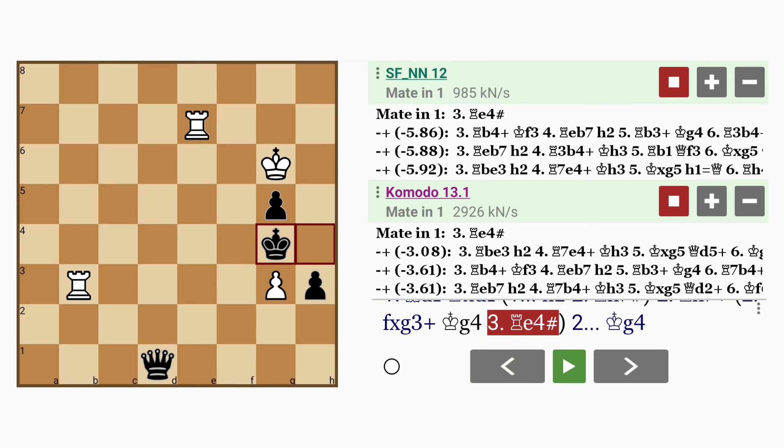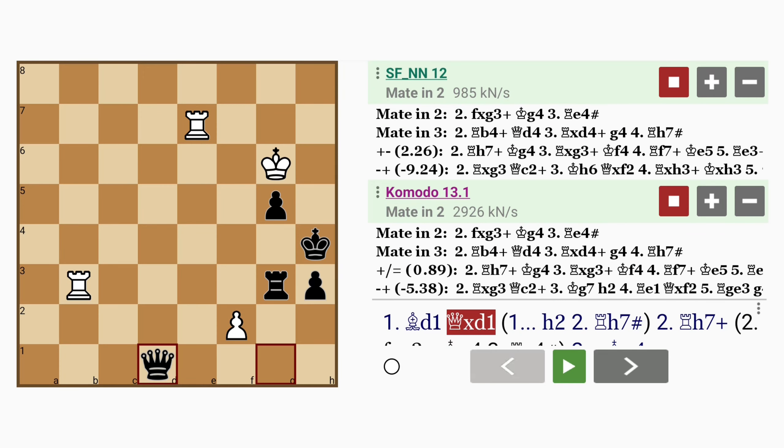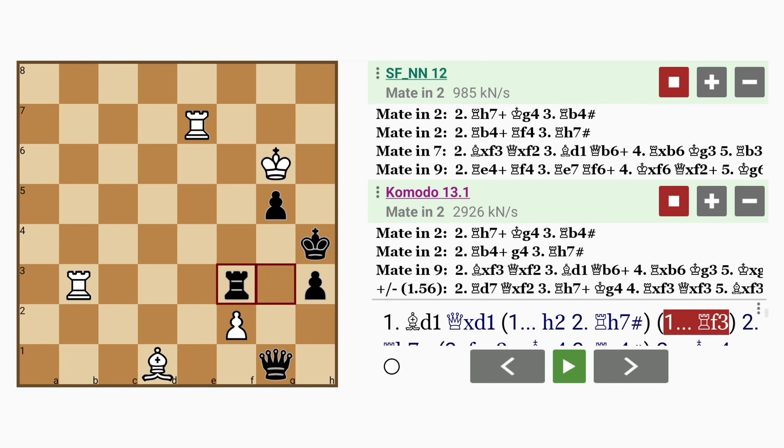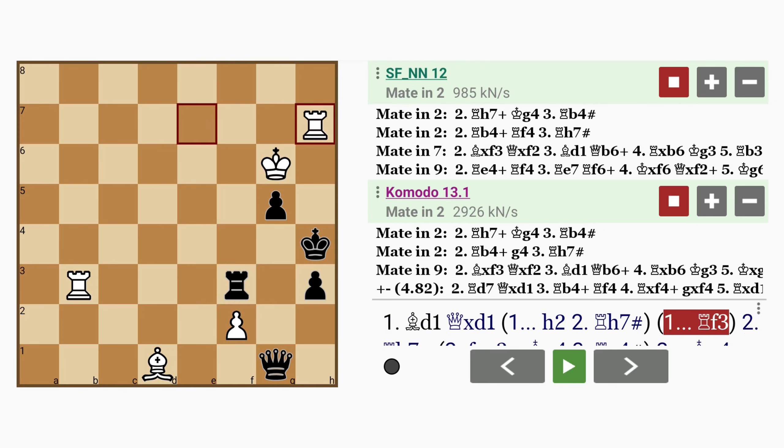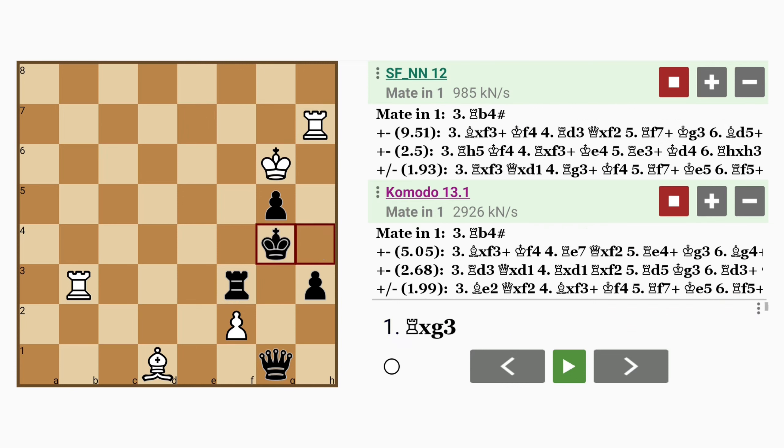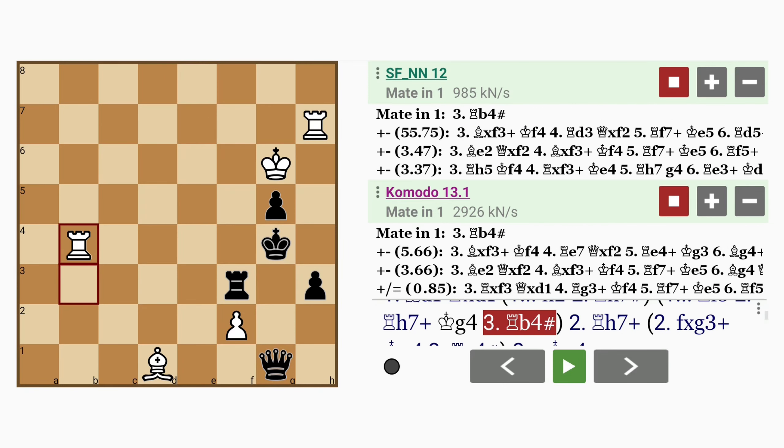Let's see what other options black has. If here, rook to f3, this allows the king to escape to g4. Rook to h7 still works, because after king to g4, rook to b4 mates.